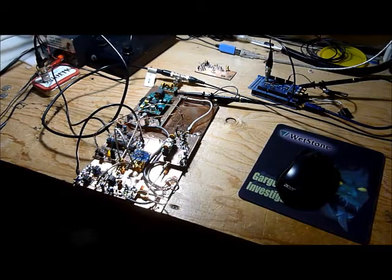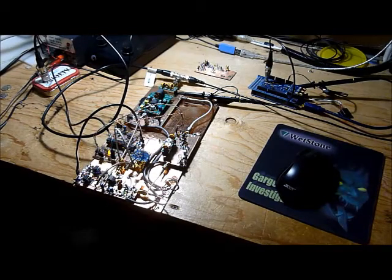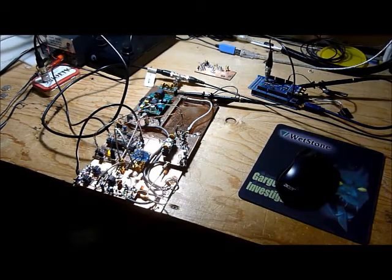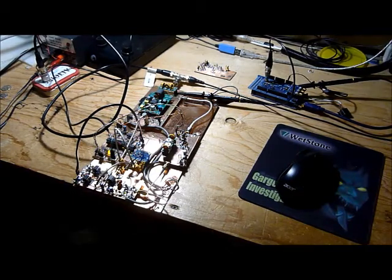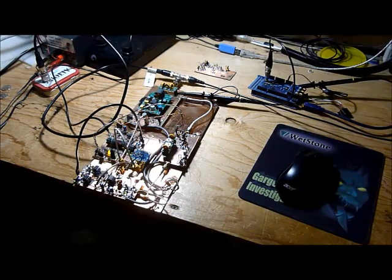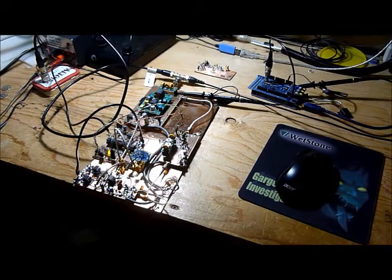This is Dave VE3OI and this is an update to my Ionosonde project. I've basically taken this as far as I can go and I can't really take this any further.